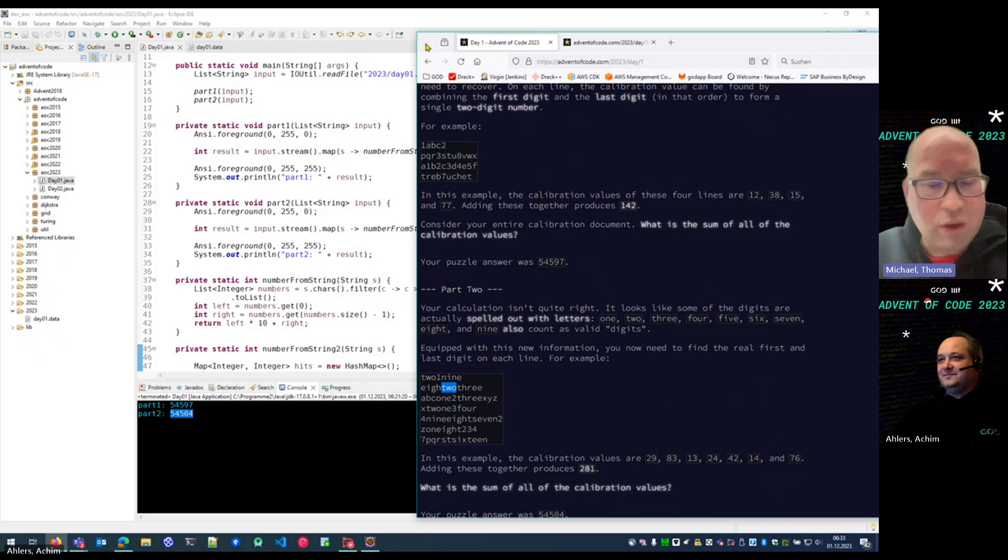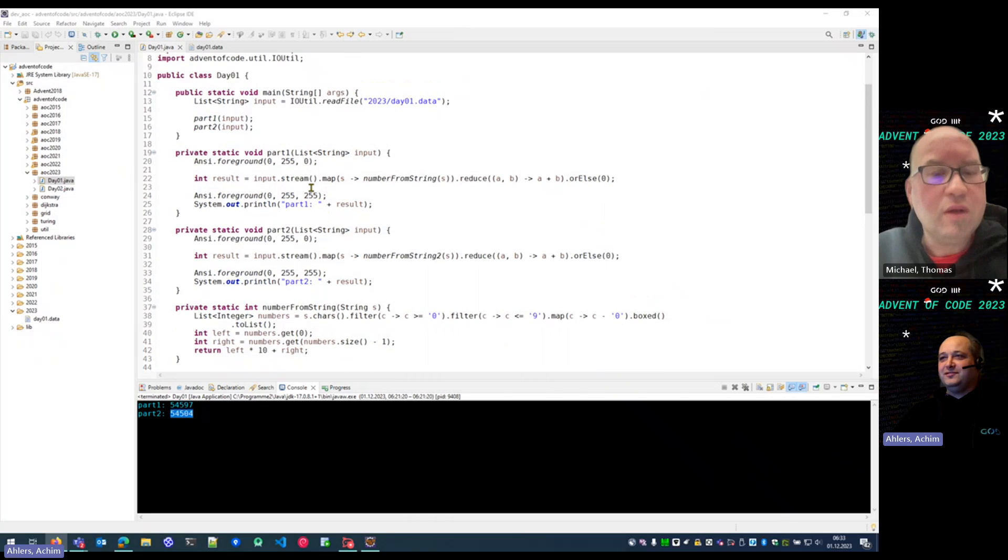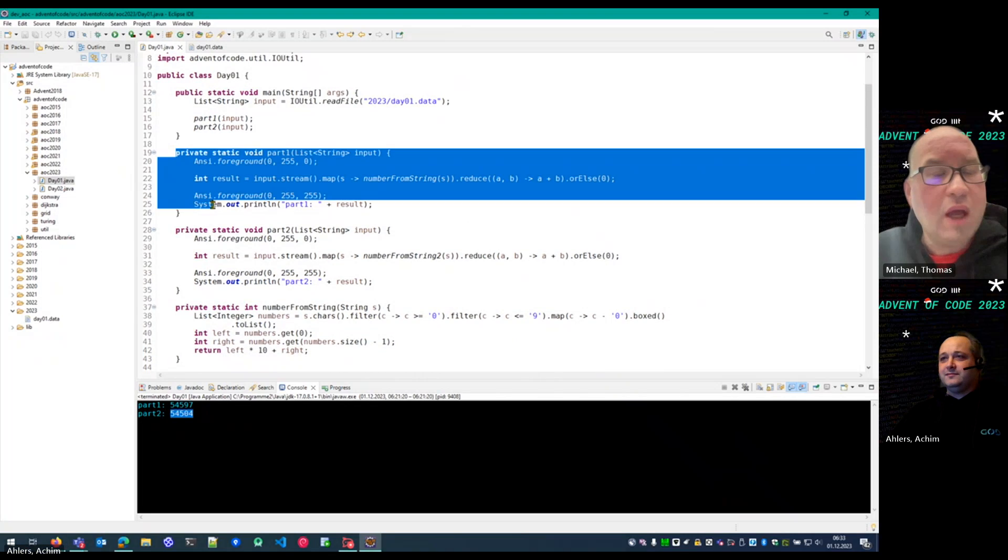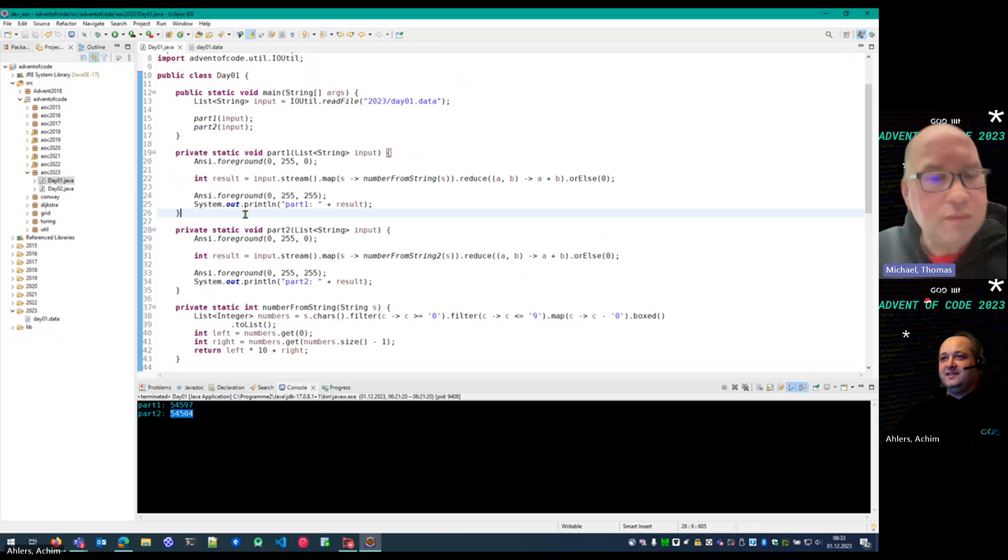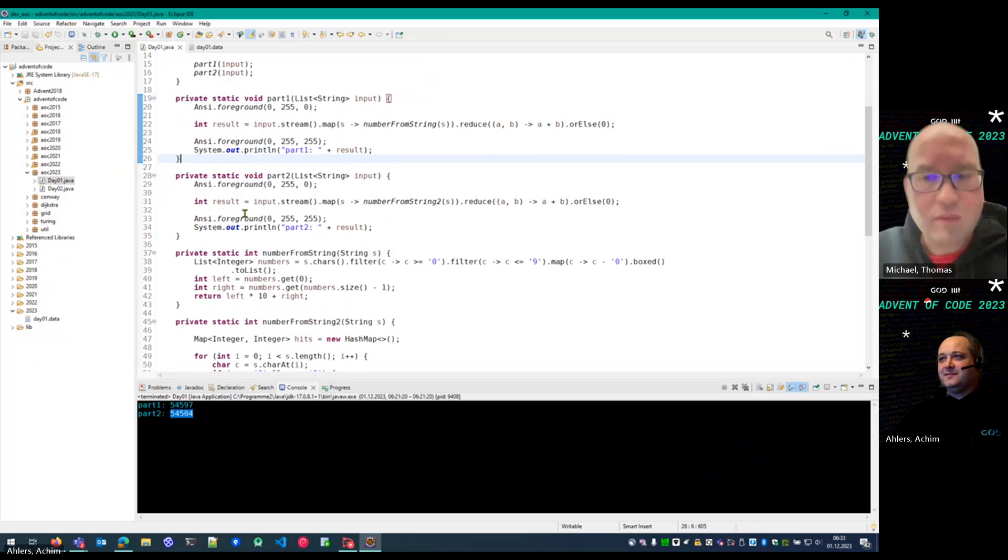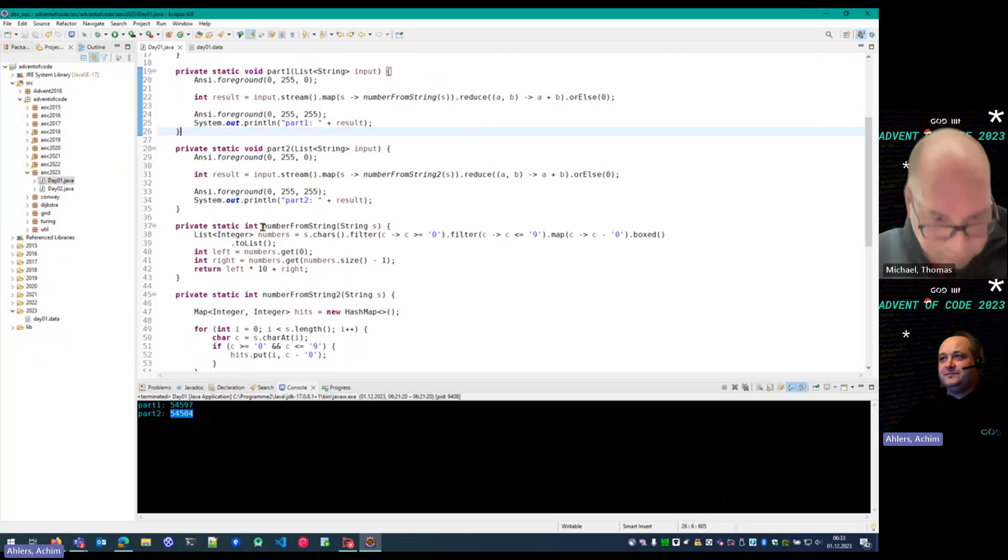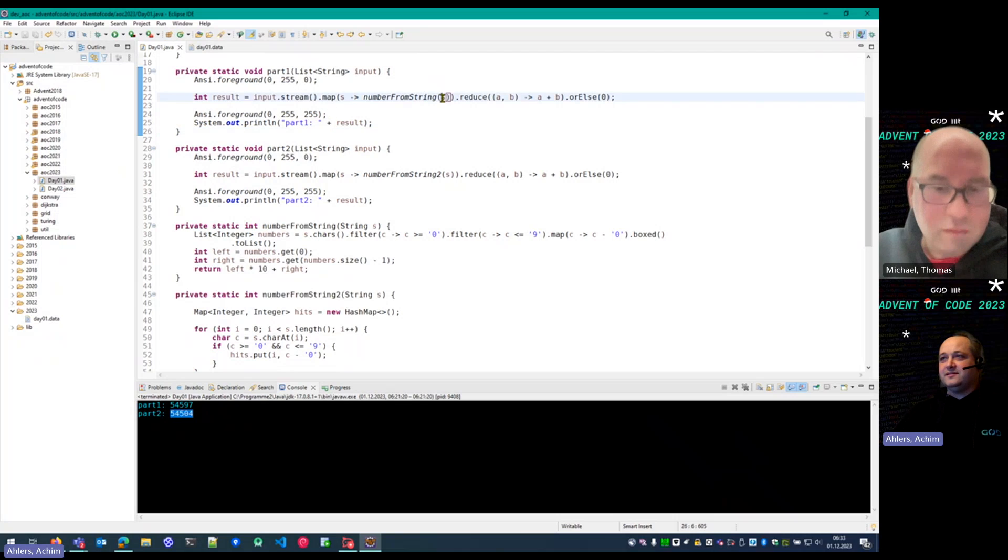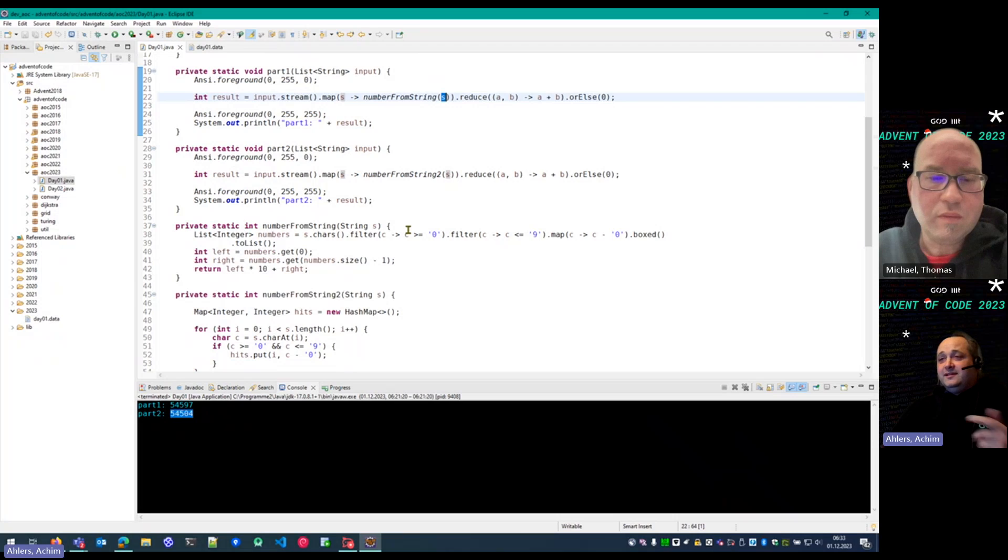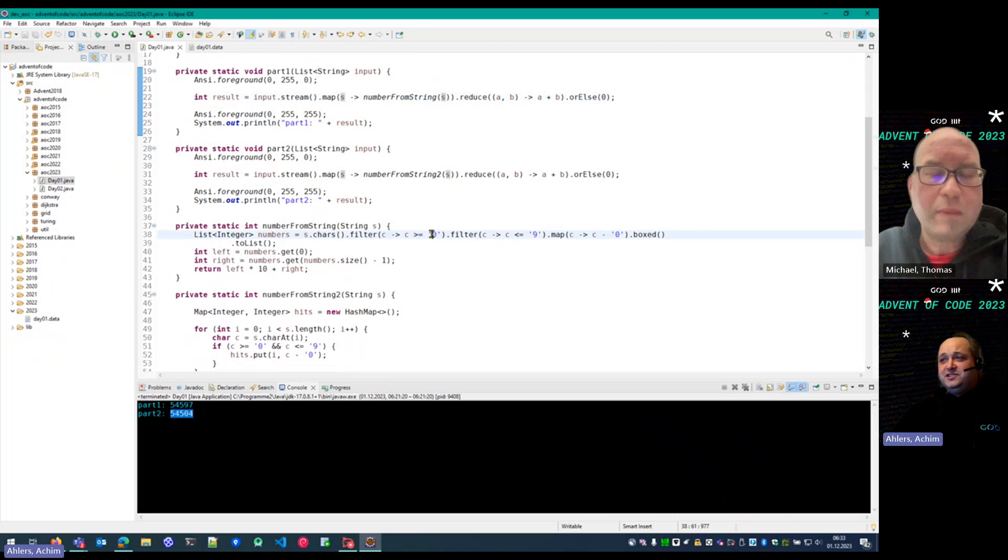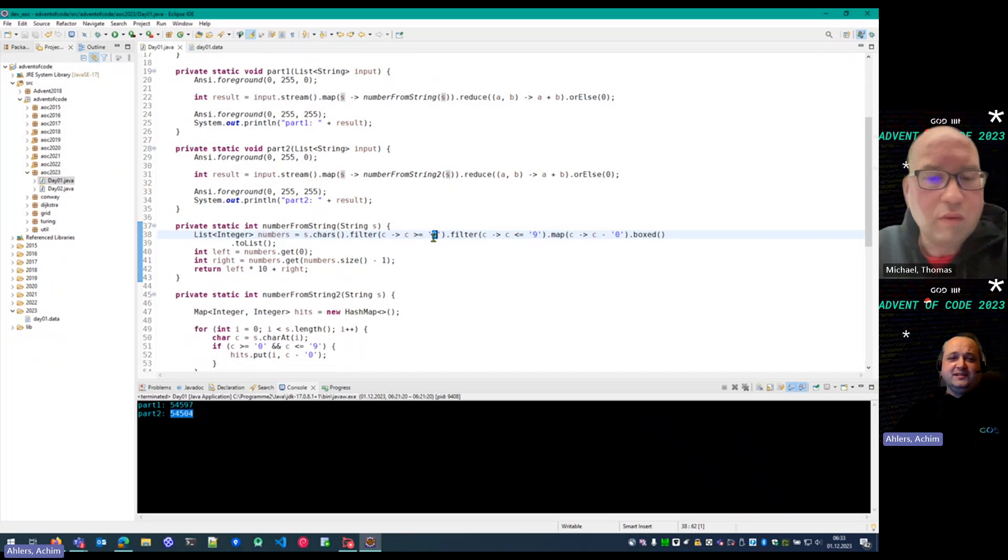Please show us how you solve this with code. So for the solution, for the first part, this is Java 17. And for the first part, I take these strings, analyze the characters, filter on digit characters. So I also have the zero with me. I don't know if the zero is used, but I have it anyways.